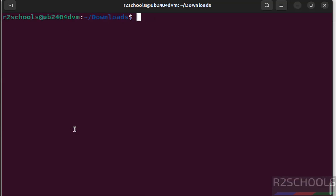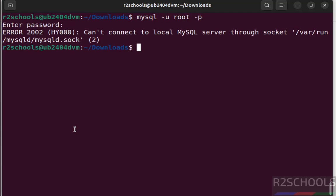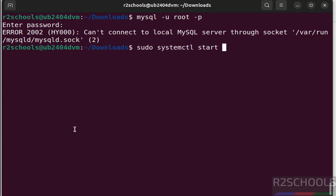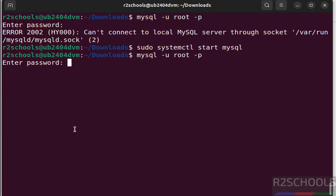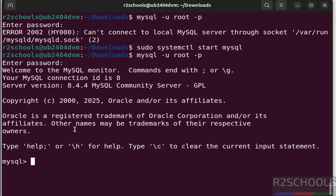We can also verify the status by trying to connect to MySQL. See we are unable to connect because MySQL server is stopped. So start it again, sudo systemctl start mysql, hit enter. Now verify again, see we are able to connect.